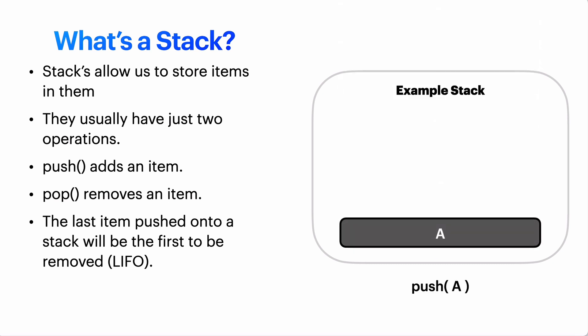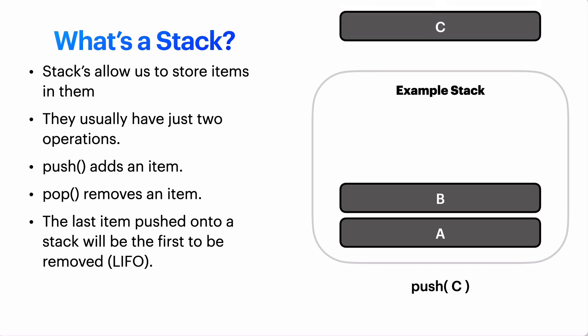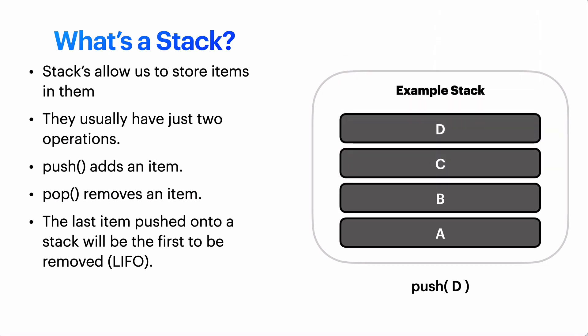So if we push A onto the stack then we push B and then we push C and then finally D. Now we have a stack with four items in it. So if I wanted to remove A from the stack I can't just remove A. All I can do is push and pop. Pop removes the item that's at the top of the stack. So in order to remove A I have to first remove D then C and then B and then finally I can remove A.